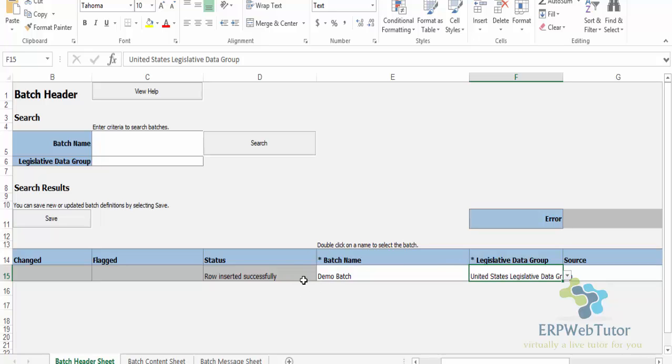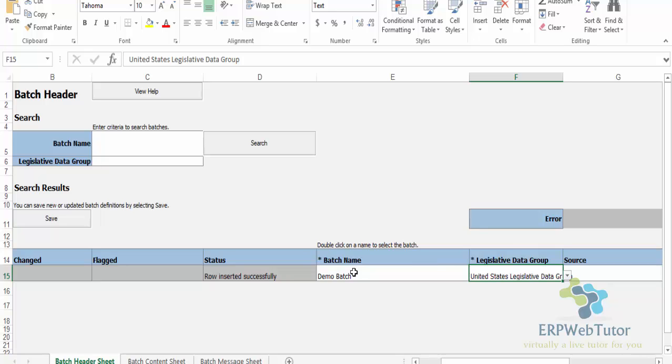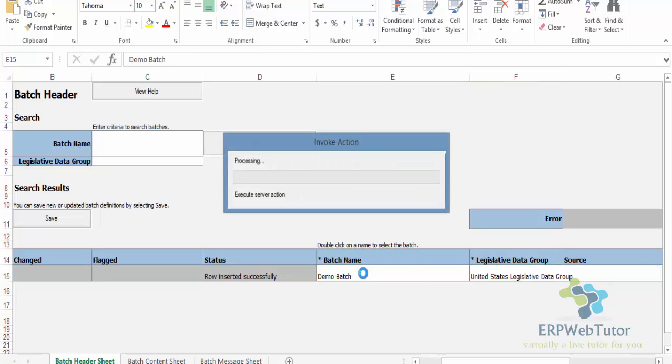So it is important that you tell this Excel spreadsheet, when you go and start creating the lines for a batch, which particular batch you're going to use. Even if you have one batch, you still need to double click on the batch name. So click on the cell that has the batch name that you have given - in my case, Demo Batch. Double click.